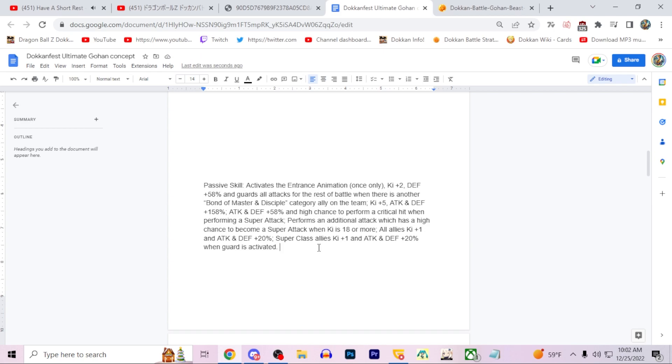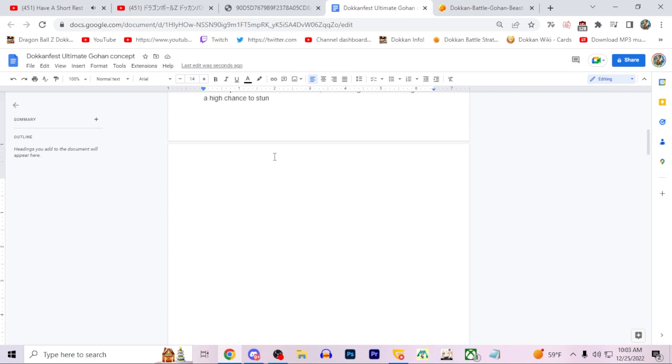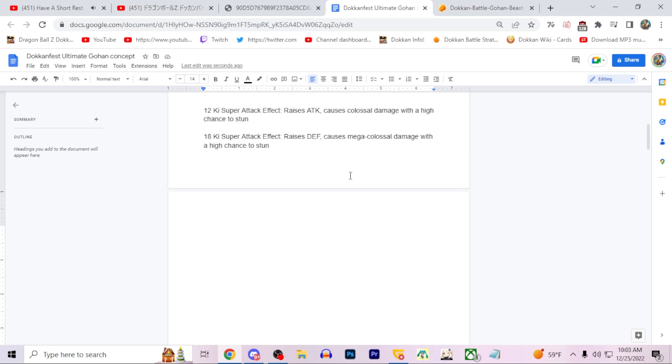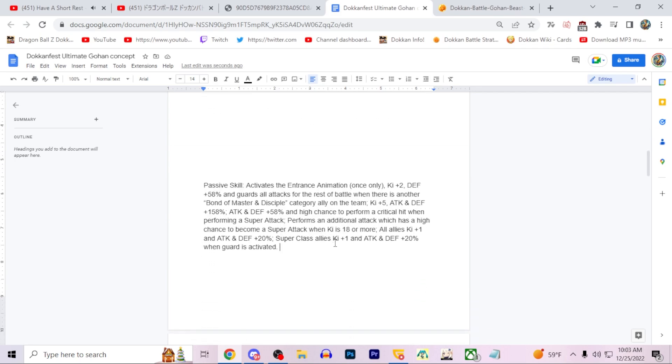Then he does give all allies ki plus one, 20 attack and defense. And when his guard is activated, he gives an additional 20 percent attack and defense and ki plus one to super class allies. So that 20 percent then a multiplicative 20 percent on top. That's going to be pretty helpful for a lot of units. Obviously this kind of incentivizes you to run this guy in slot one to give the support and everything. He's getting a lot of stats here, doing a bunch of these additionals, high chance to crit.